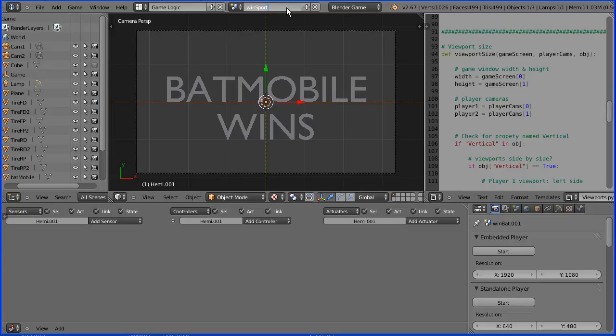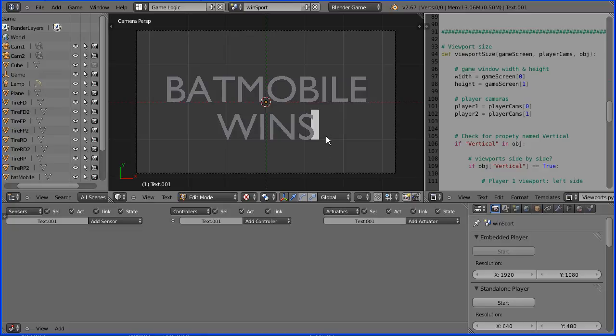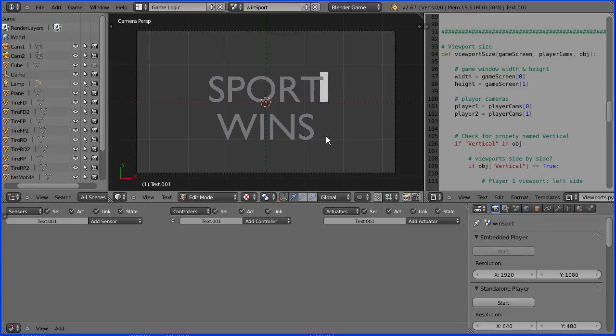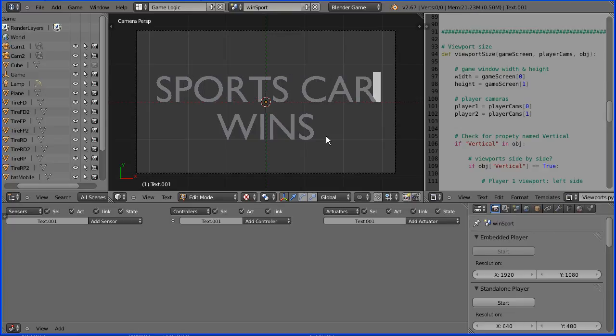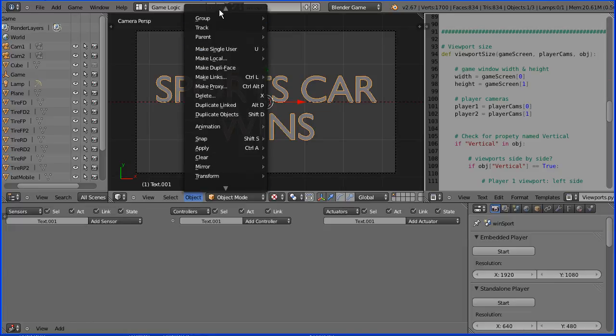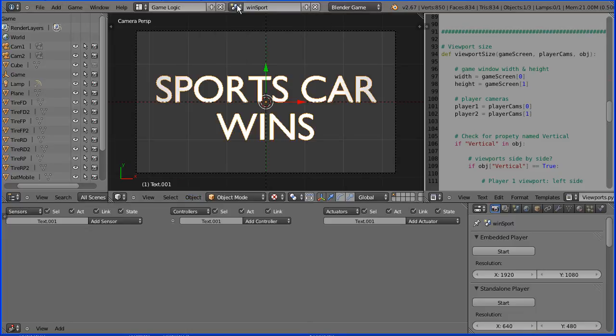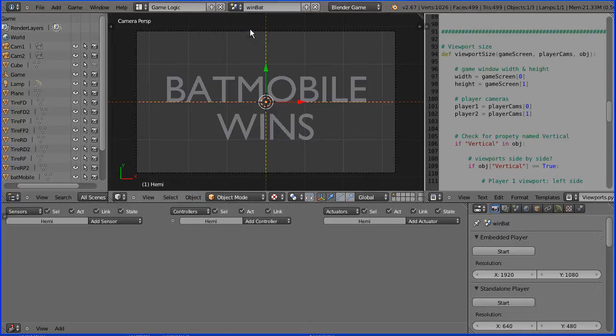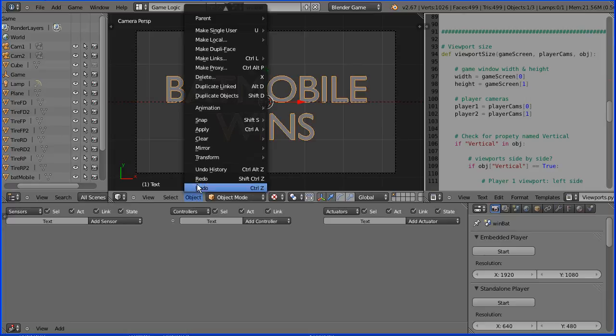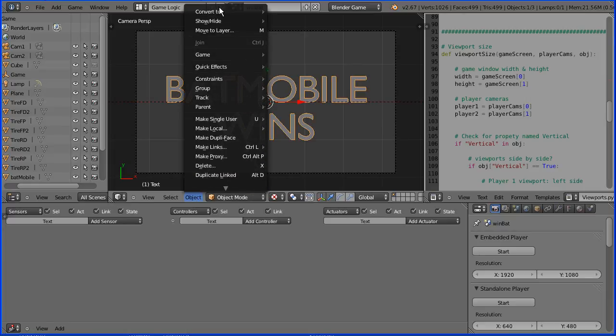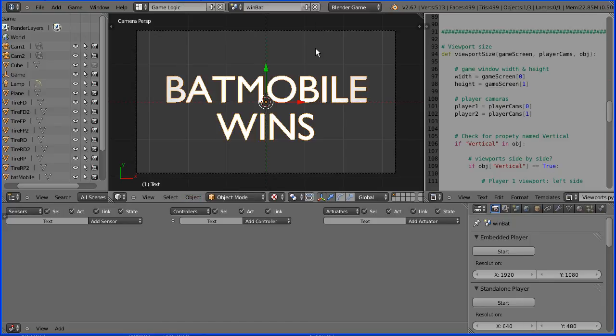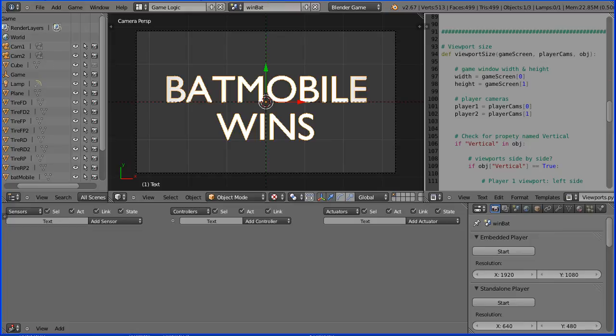Select the text. Go into edit mode. Use the arrow keys and the backspace delete key. And sports car wins. Go into object mode. In the object menu, convert to mesh from text. In the browser button, pick up win bat. Select the text. Object. Convert to mesh from text. Now if I press P to play, the text displays properly.